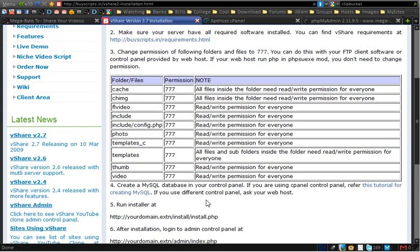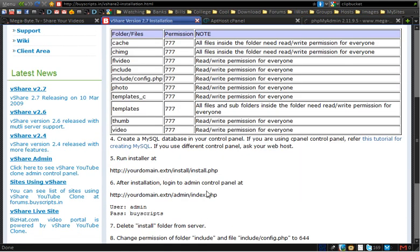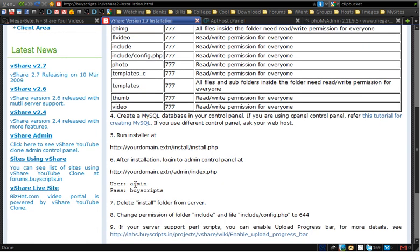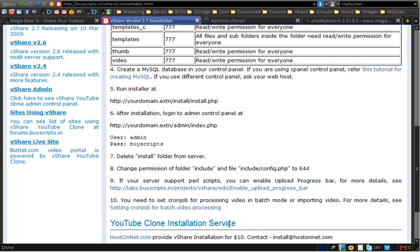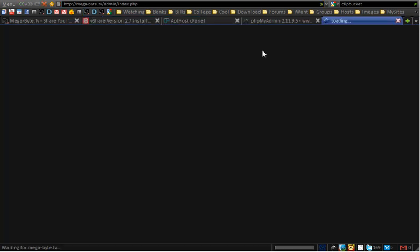Then you need to run the installer — I can't show you that since I'm not installing it fresh. After that, sign in through your admin area, delete the install folder so other people can't reinstall it and overwrite your data, and change the permissions of certain things. So let me just show you the admin area of VShare.